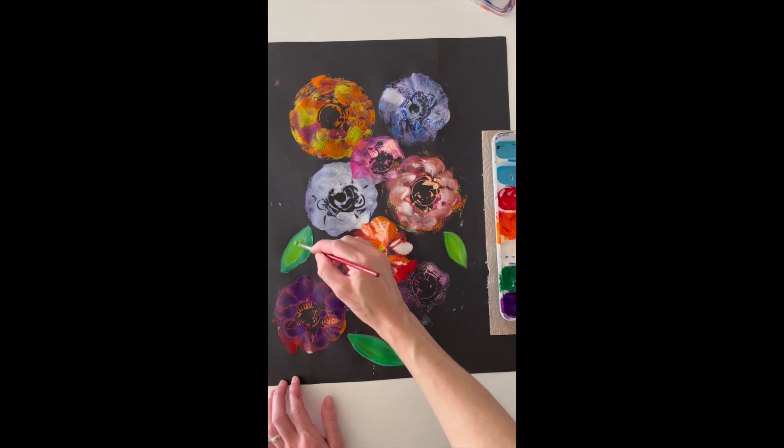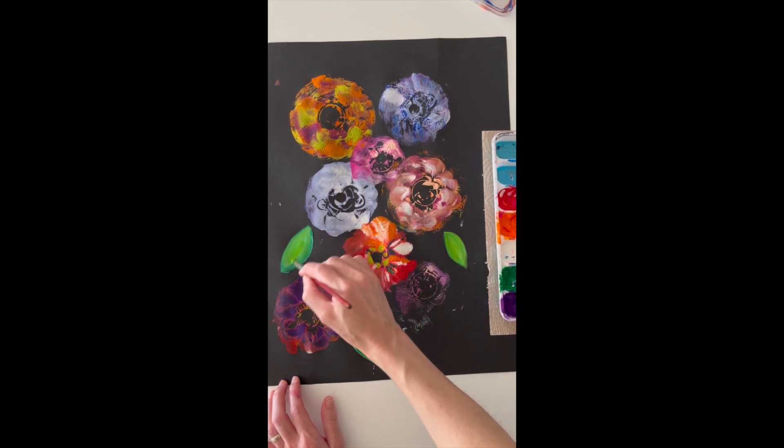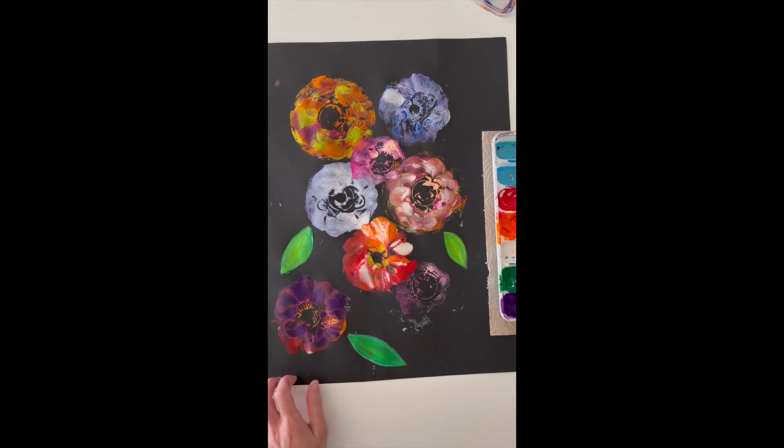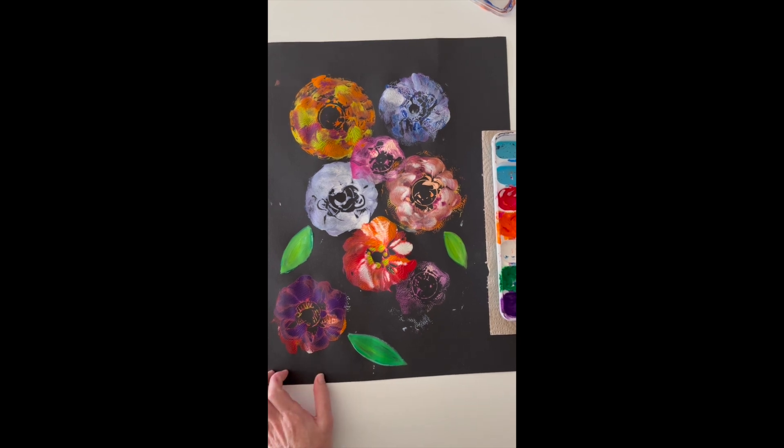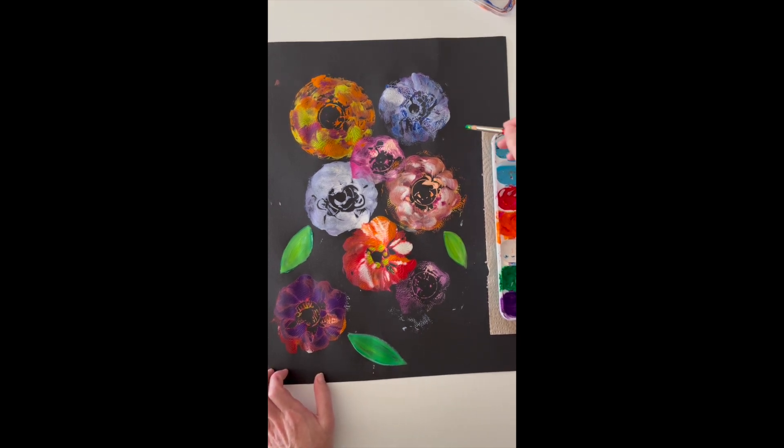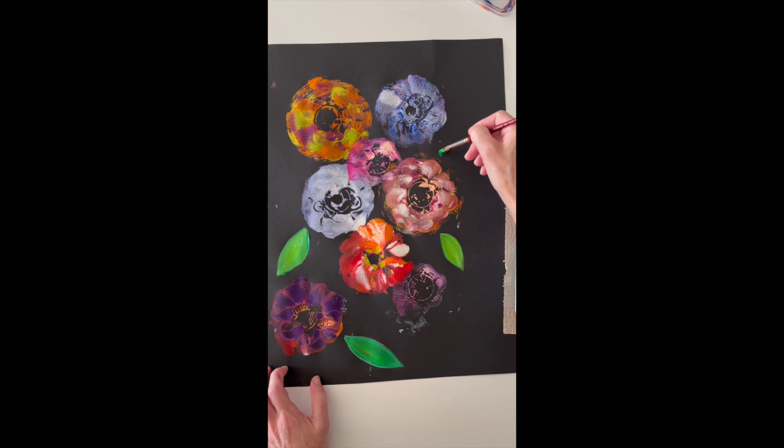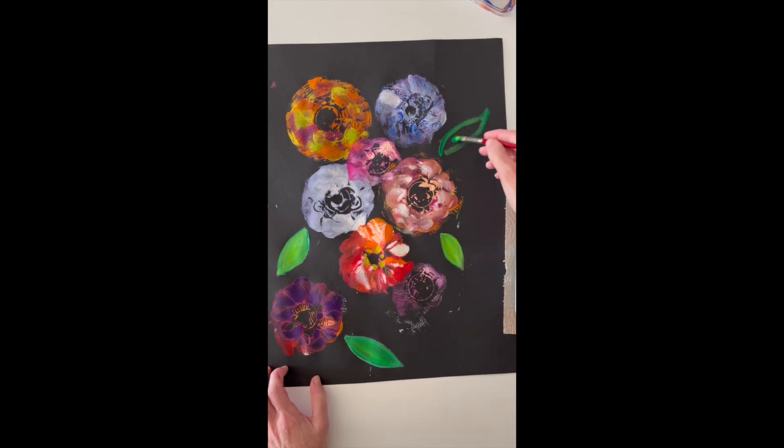I'm adding a little yellow now, because I decided that I wanted my green to be a little brighter. So you can really kind of right on your paper, mix the type of green that you would like for your leaves.